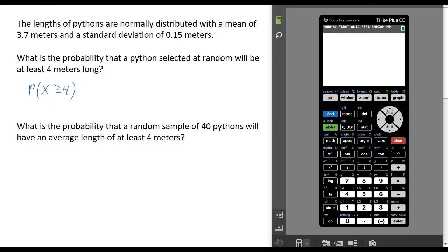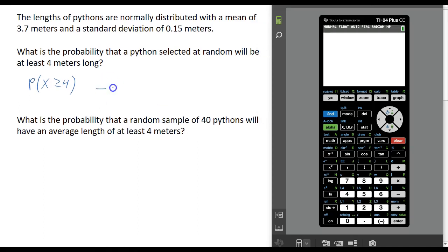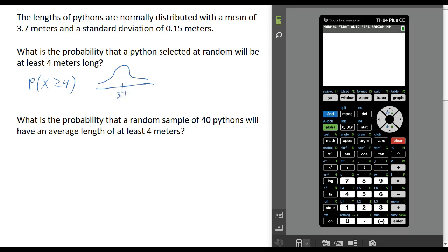Because we know that the lengths of pythons are normally distributed, we can use the normal distribution here. The mean is 3.7 and we want to find the probability that our Python has a length of at least 4. So here's 4 — we just want the area under the probability density function. We'll do that using the normal CDF feature on our calculator.